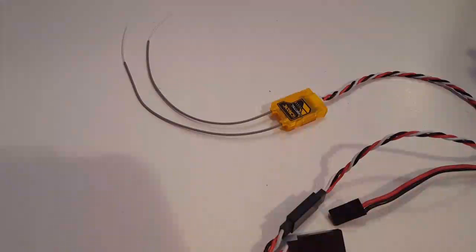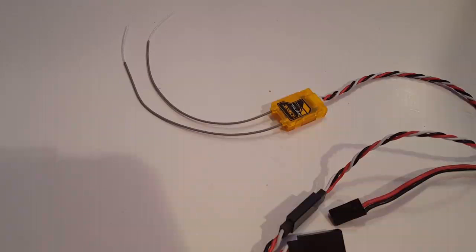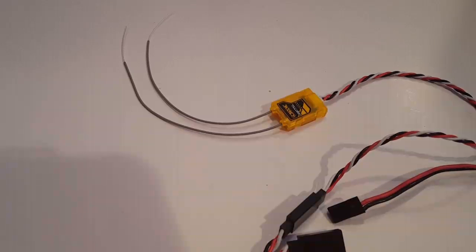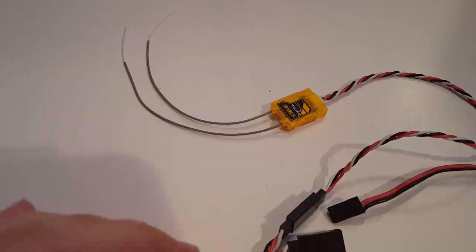Hey guys, I was just made aware of this method to bind the Full Range R617XL receiver. I wanted to share it with YouTube in case anybody else could be helped by this method.